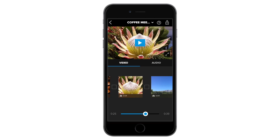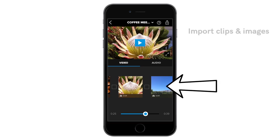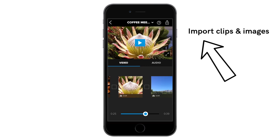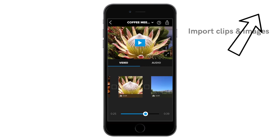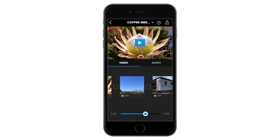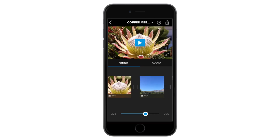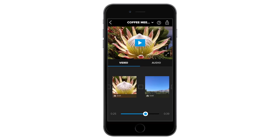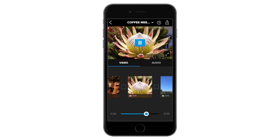Once you have a project open with your images already loaded into the timeline, you are ready to manipulate and change how people will view them. I have just added three photos from my phone to use as an example.